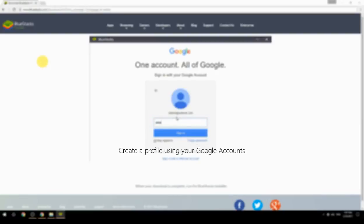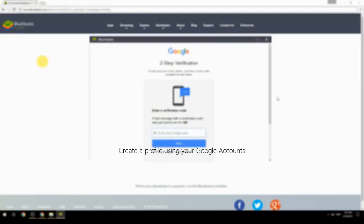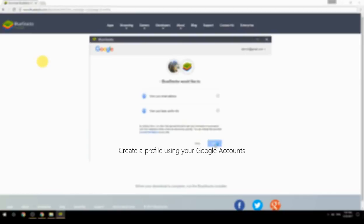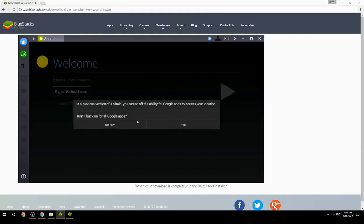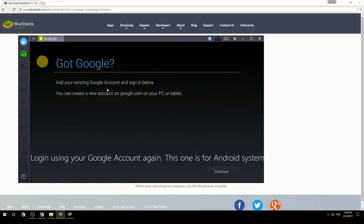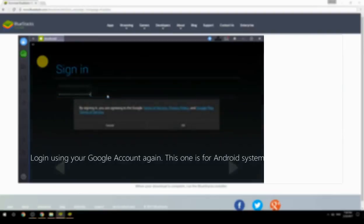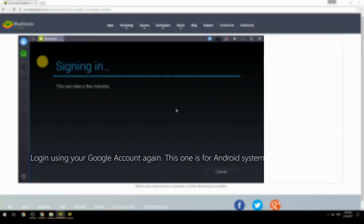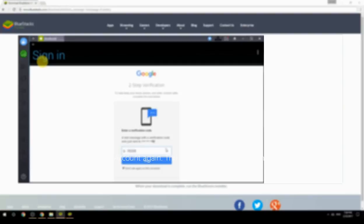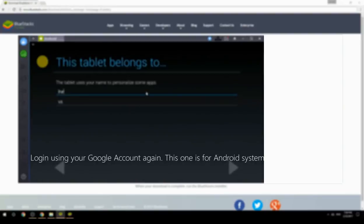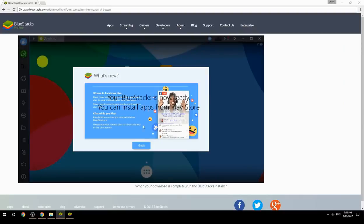Create a profile using your Google account, then log in using your Google account again — this one is for the Android system. Your BlueStacks is now ready and you can install apps from the Play Store.